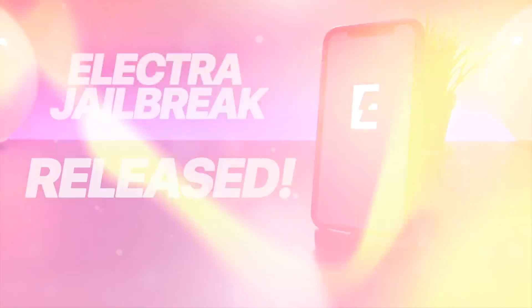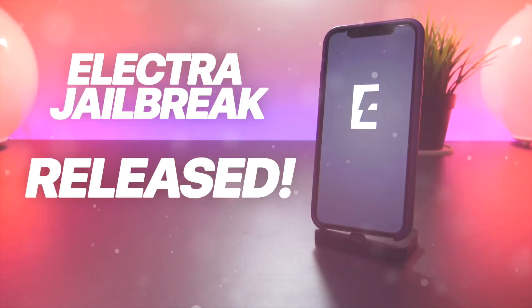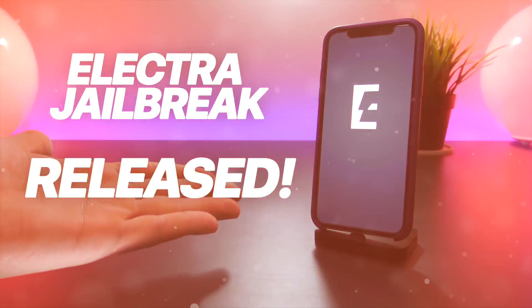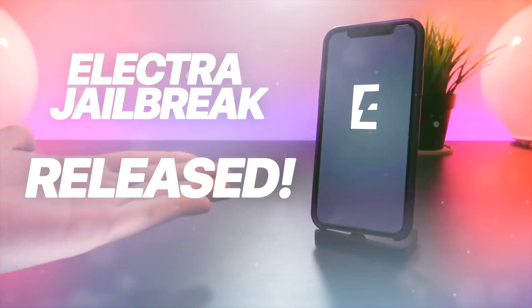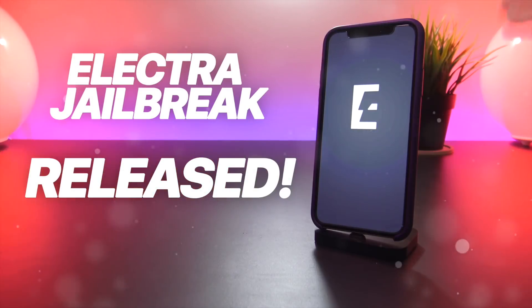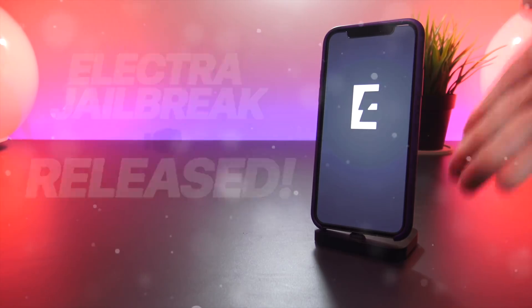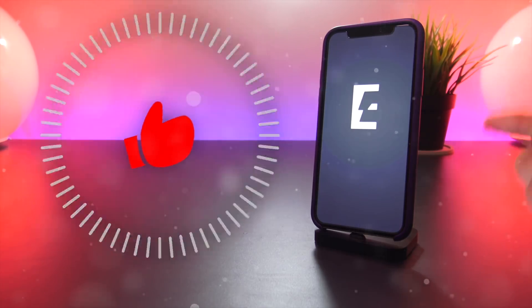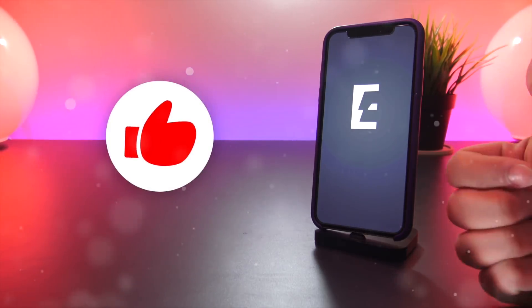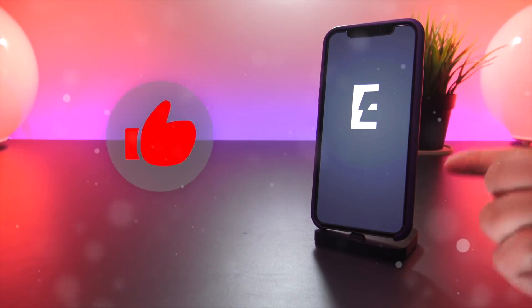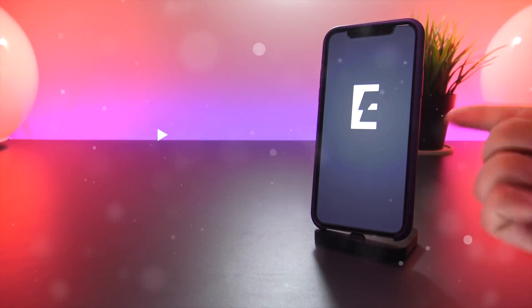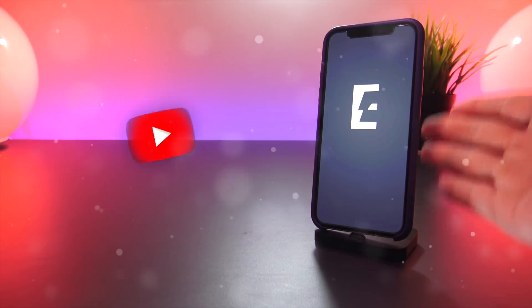Hey what's up YouTube, it is finally here. The iOS 11.3.1 Electra jailbreak has been released to the public and is available for download. So give a huge thumbs up if you have stuck through this and are on iOS